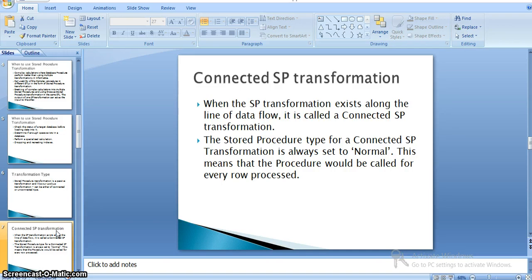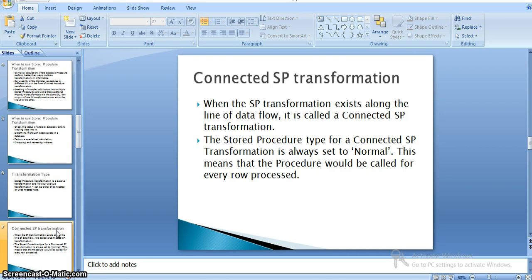In a connected stored procedure transformation, the transformation exists along the pipeline of data flow and is directly connected to other input transformations, executing for each and every input row and giving the output. The stored procedure type for a connected transformation is always set to normal, meaning the stored procedure is called for every row processed.